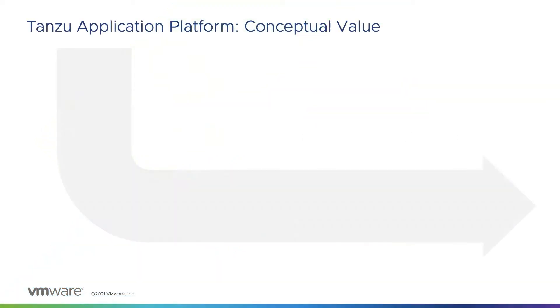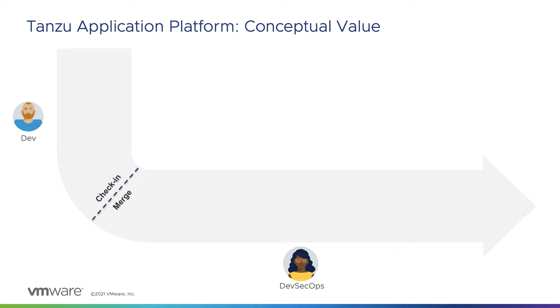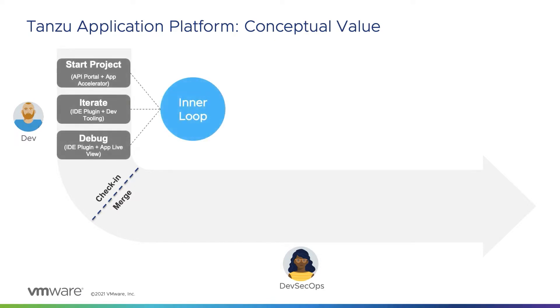The Tanzu Application Platform clearly defines the roles of developers and operators to enable collaboration instead of stepping on each other's toes by defining an inner loop for developers and an outer loop for operators. In the inner loop, developers can use pre-approved scaffolding defined by the operators to begin building an application and iterate on it all while previewing it and debugging it in a production-like cluster to avoid the environmental surprises associated with production deployment.